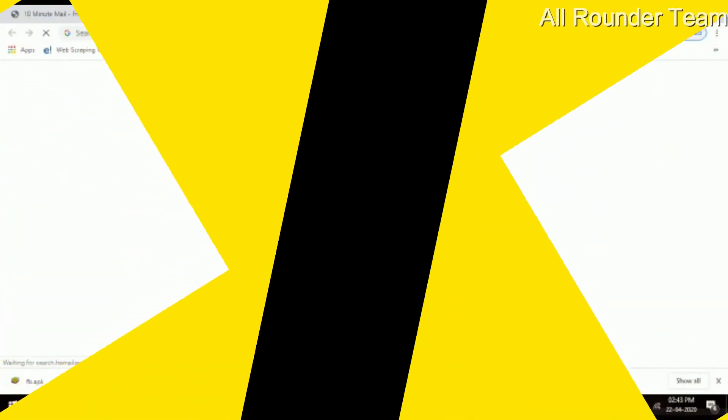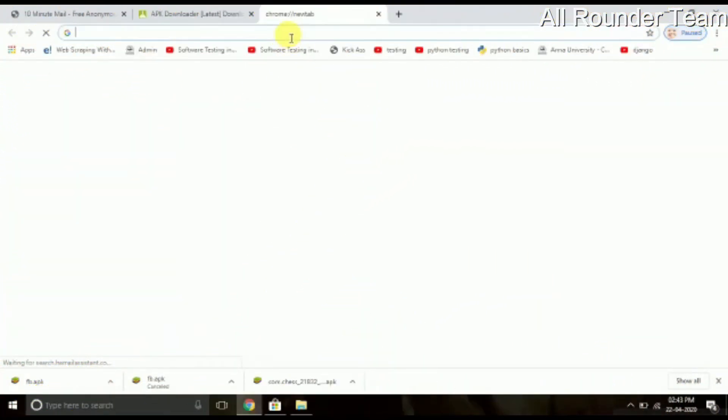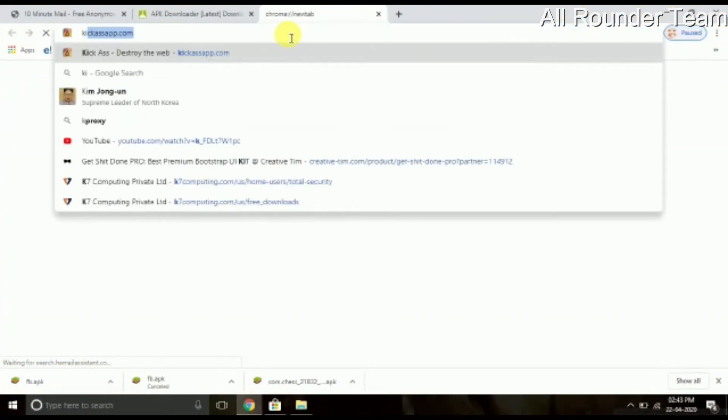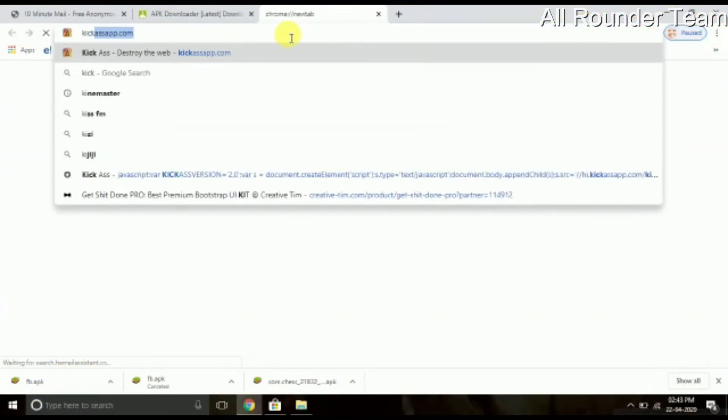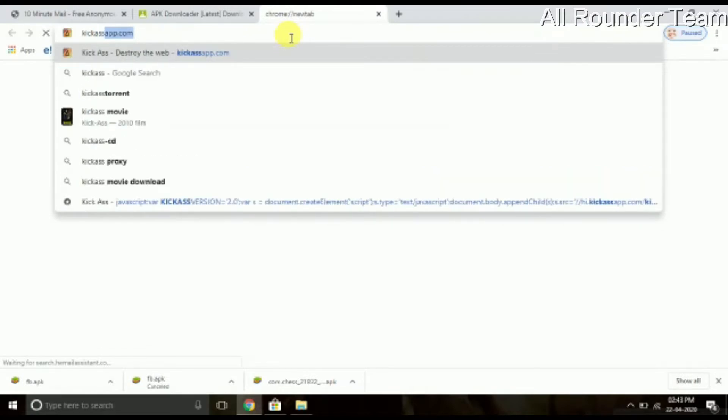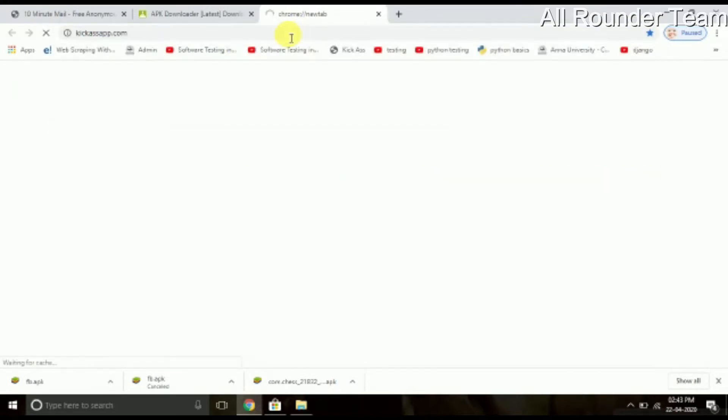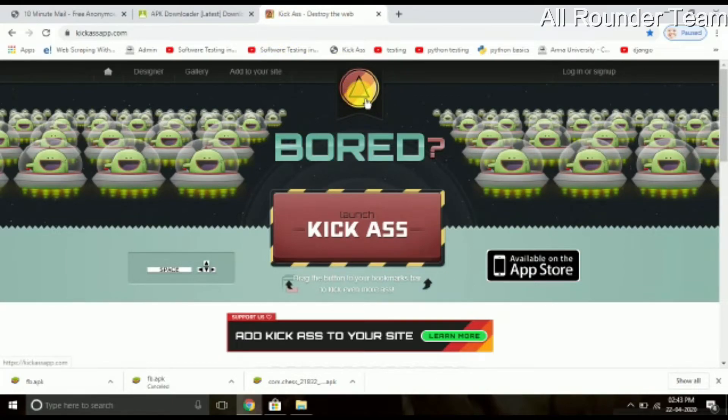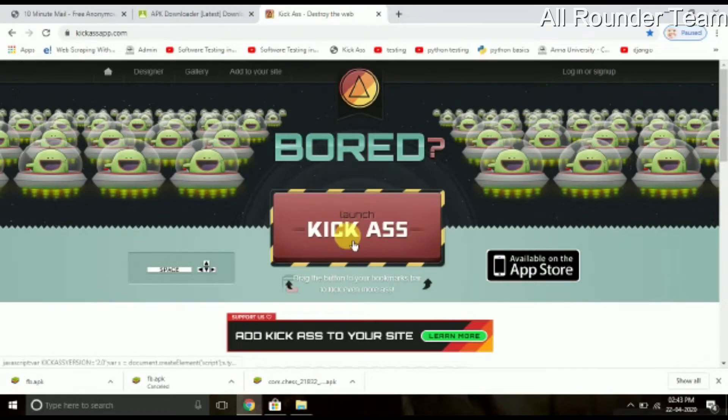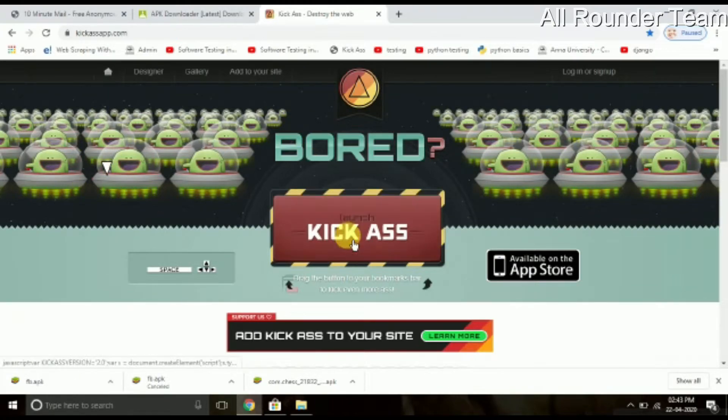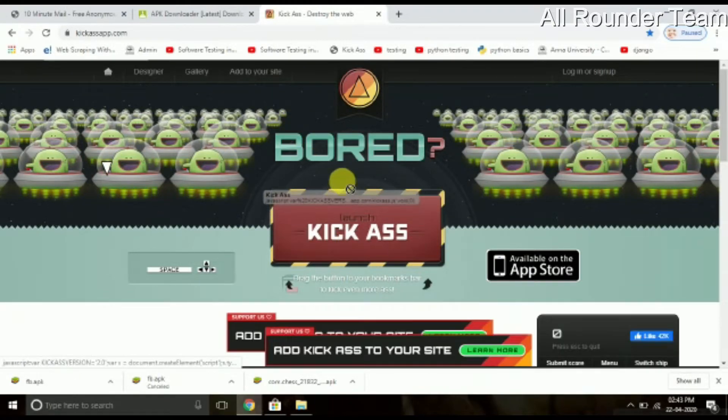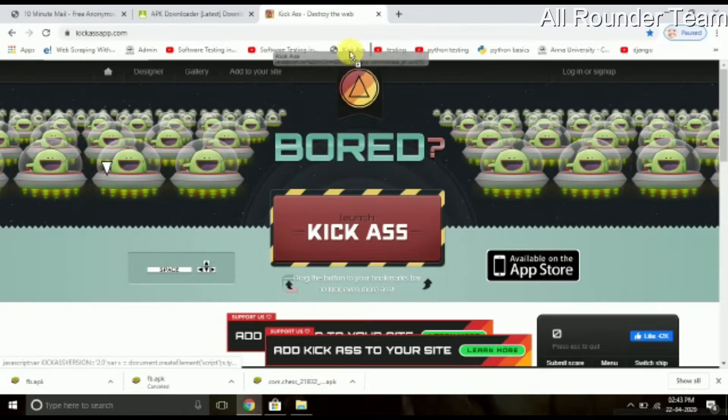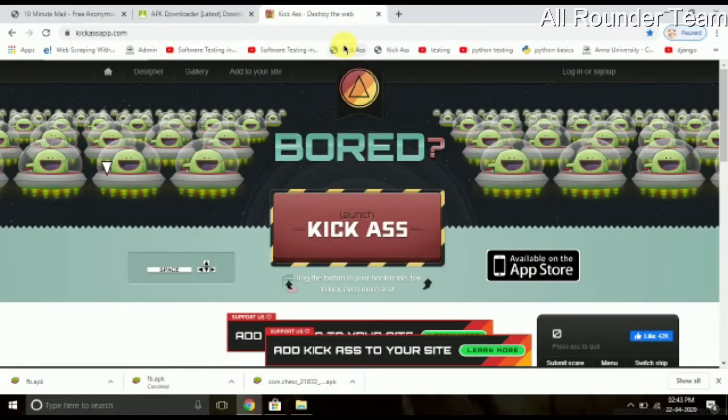Next, we will see kickashapp.com. Now we will go to the website. Click the box and paste the link to the bookmark bar. This is fun. Now if you want to see any other website or anything fun, go to the website.